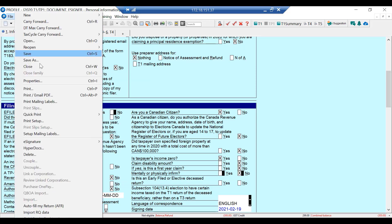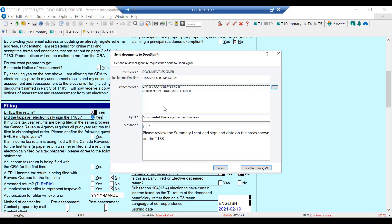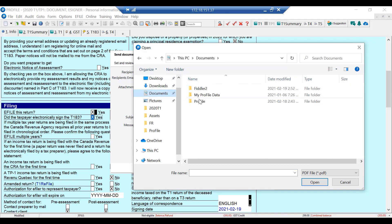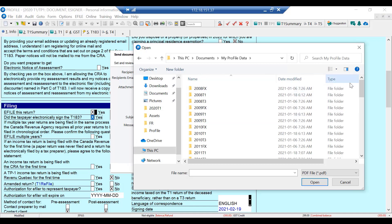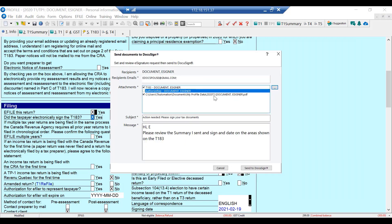I'll go to the File menu, then e-signature, and click Signature. I've got the T183 and the Authorization Rep document by default. I can uncheck them — let's say I don't want to send the Authorization Rep, so I'll uncheck that. Over here there are three dots where I can attach any other documents. I prepared a PDF summary ahead of time, so I'm just going to attach that — and there's the PDF.